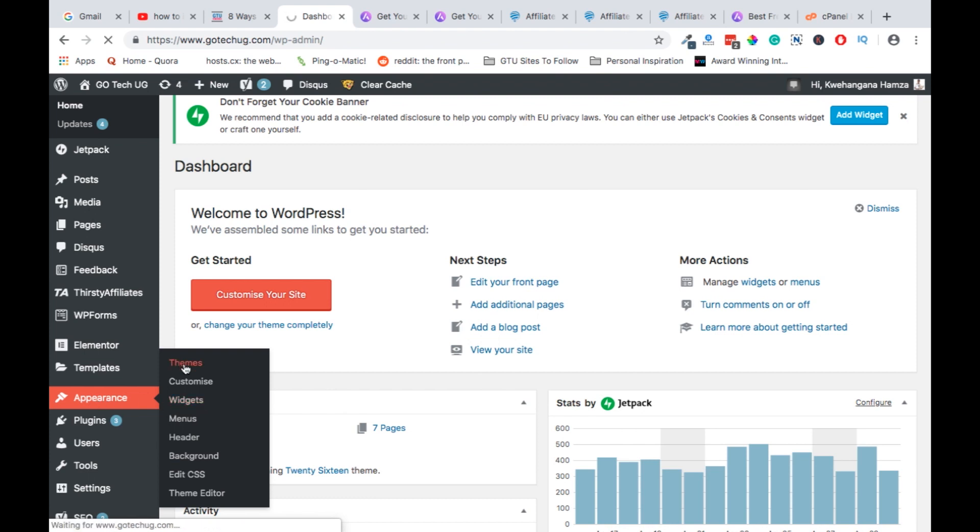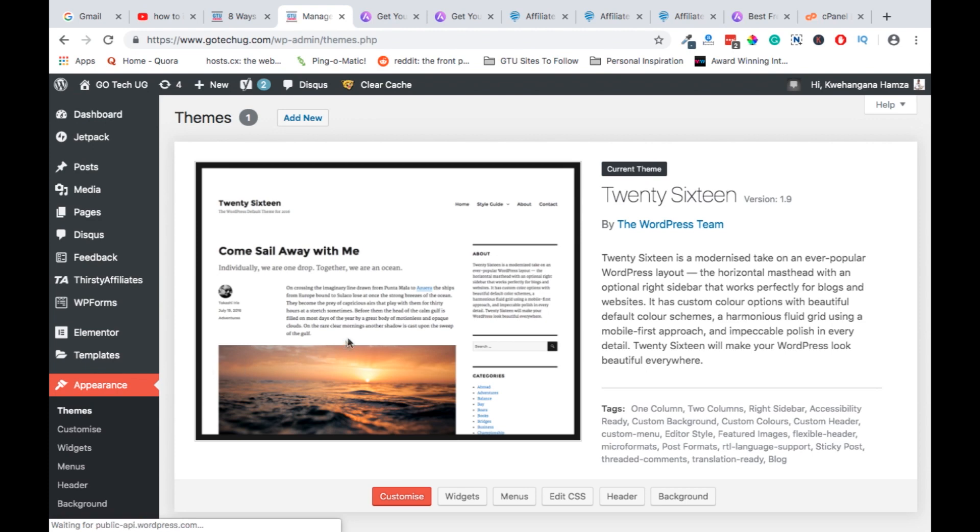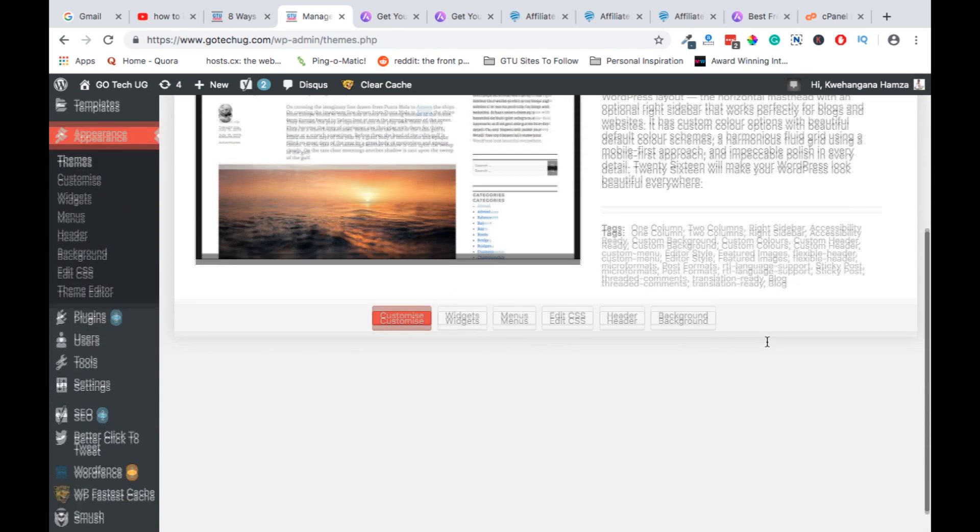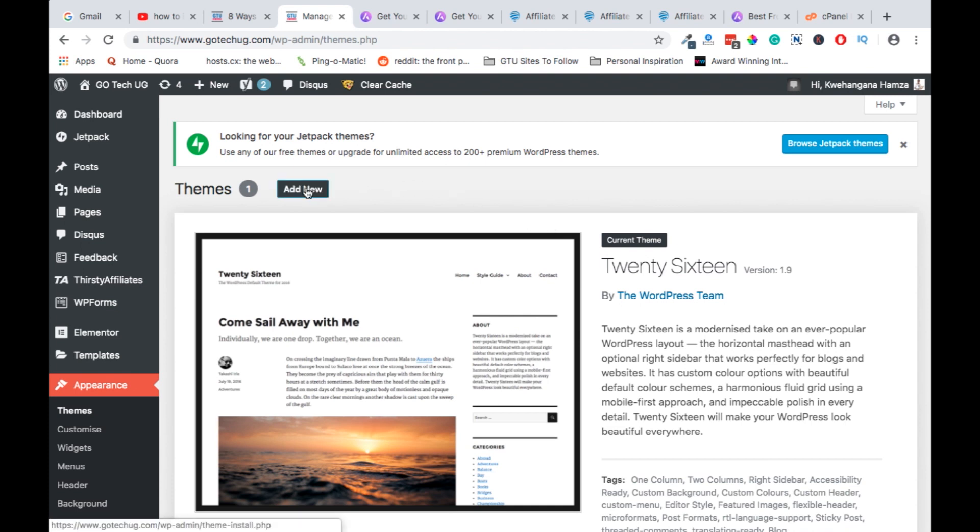So under the Themes section, it will bring us to this dashboard where all the themes are listed that are installed on your website. And then we will add a new theme.